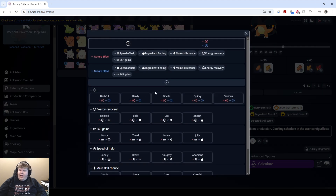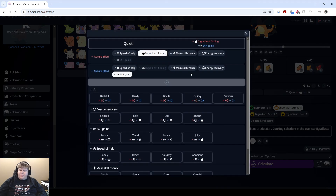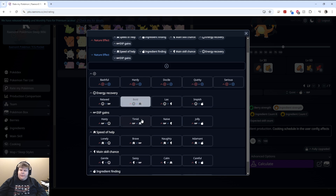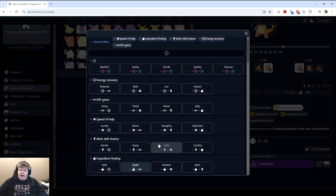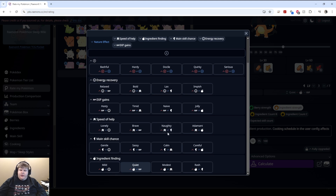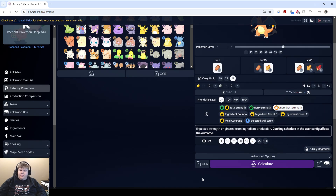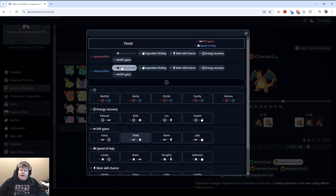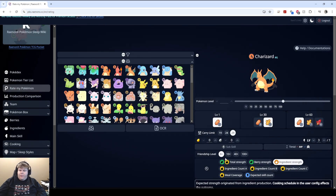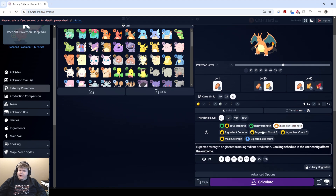Now, nature. I personally find it easiest to go in here and select — it's got ingredient finding up, XP gains down — because I'm not one that has memorized all different natures, and sometimes I find it difficult to just look through here and click one to find the exact nature that I have. But if you find it easier to just look at the list and say, 'I found a Timid Charizard,' you just click Timid and then it's there. You also can go about it by clicking XP gains down, speed of help up, and that will auto-populate the nature.